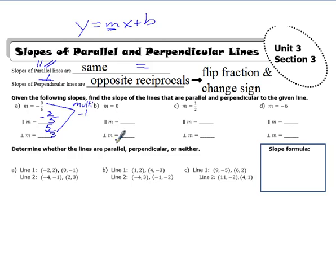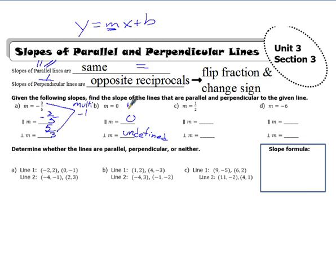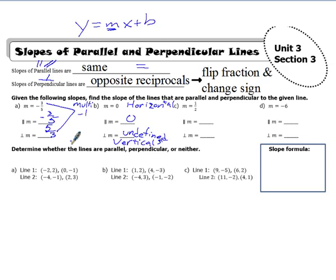This is a special case: if m equals zero, the parallel slope is also zero — parallel slopes are the same. The perpendicular slope, though, is undefined. A horizontal line has slope zero, and what's perpendicular to a horizontal line is a vertical line, and vertical lines have an undefined slope.